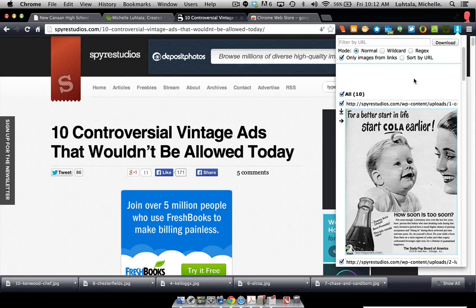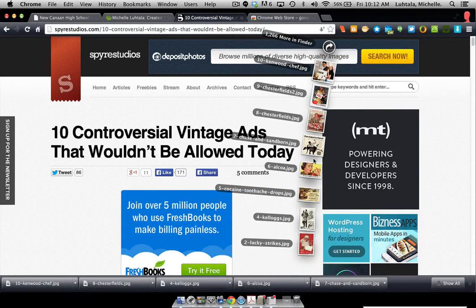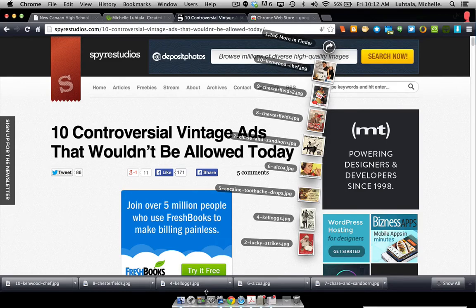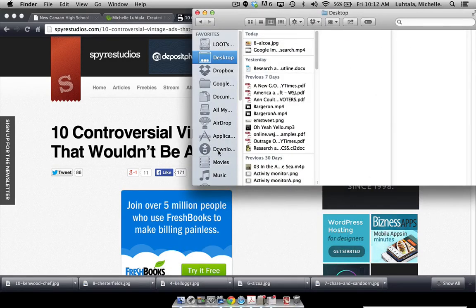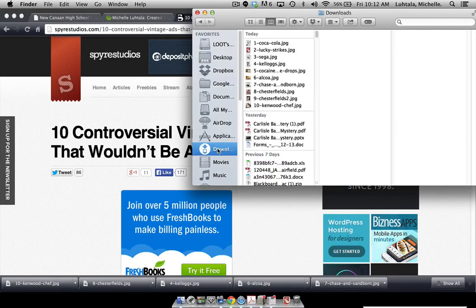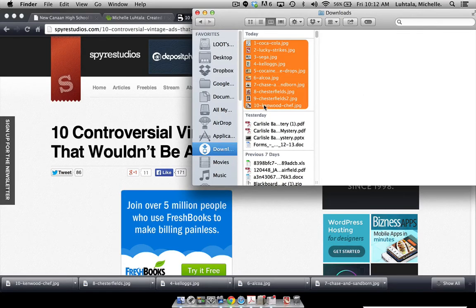And now I'm going to go right here to my downloads, and they are all there. Now on a Mac, you can also check in your downloads folder, and here they are, and I can do with them what I choose to.